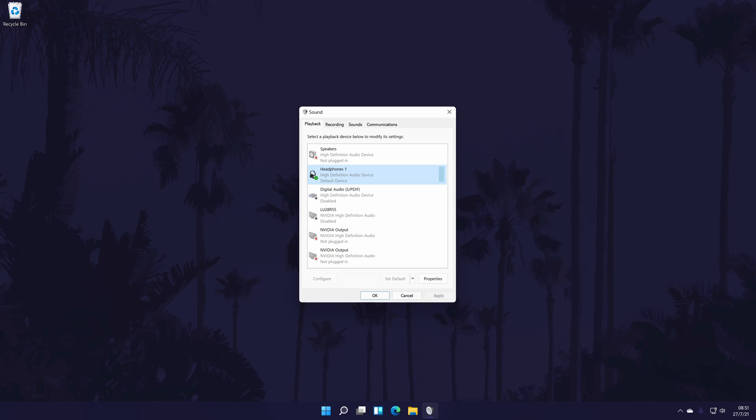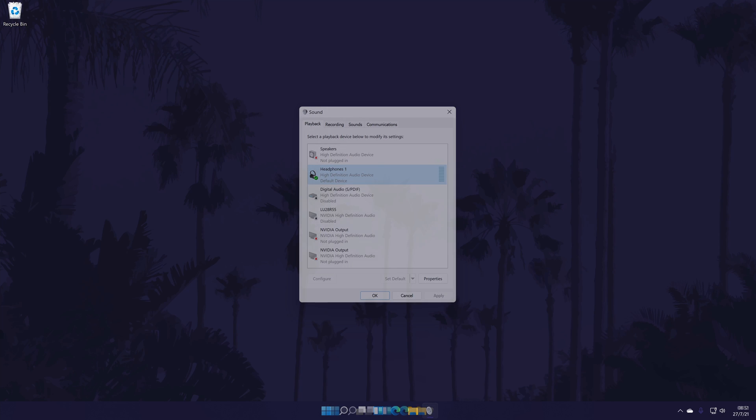If you still don't see your headphones on the list, then click the card on screen now to watch a video of mine showing you how to fix headphones that aren't working in Windows. Leave this window up for now as we'll be coming back to it a little later on.